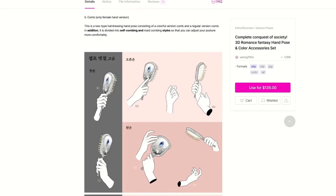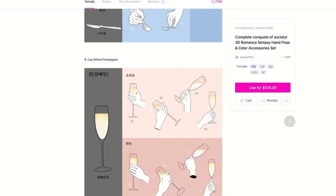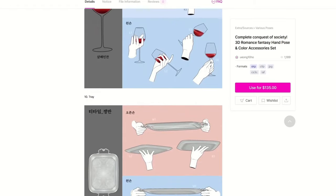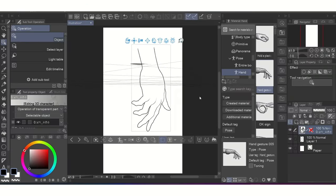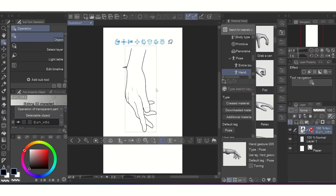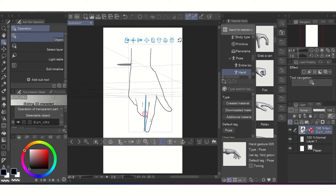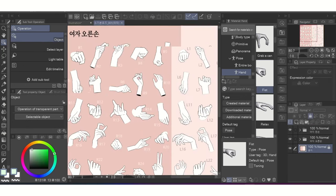Even though this set has a fully hand model that you can pose by yourself, you might not have to use it often because of how nice the presets are.